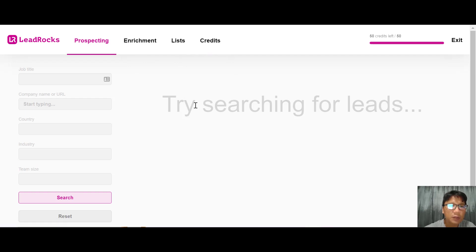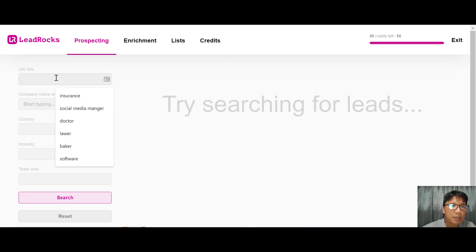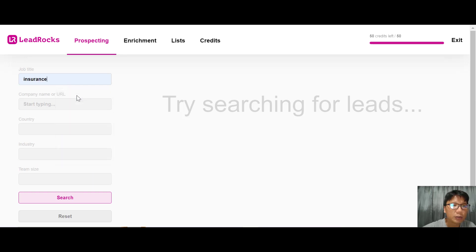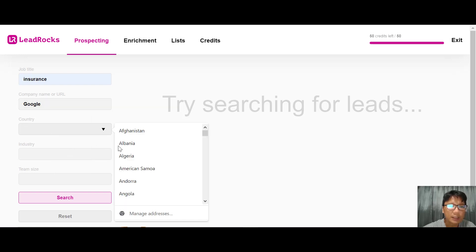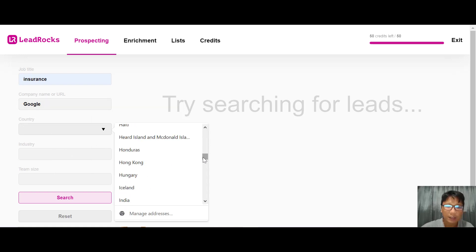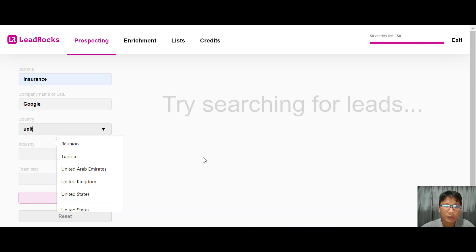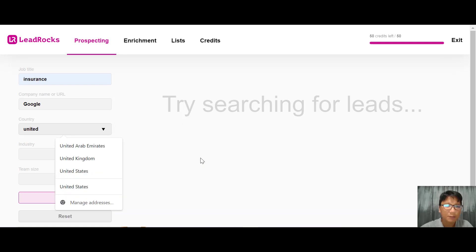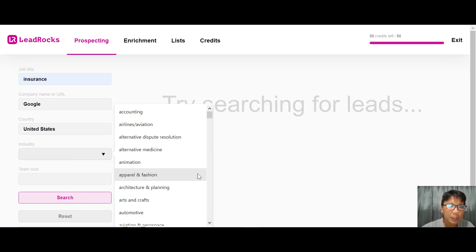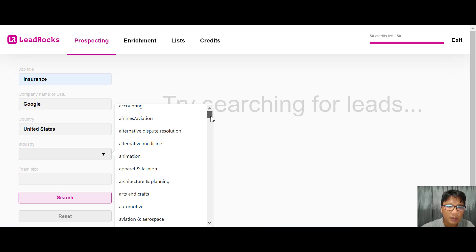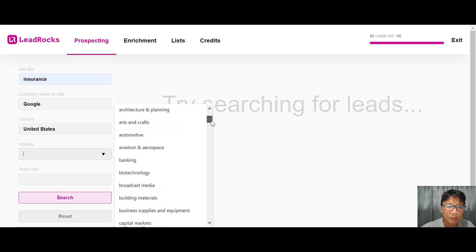Let me start with prospecting. I'll search for a job title - for this demo I'll choose insurance. You can choose the company - let's choose Google for this demo. There are tons of countries, let me choose United States.